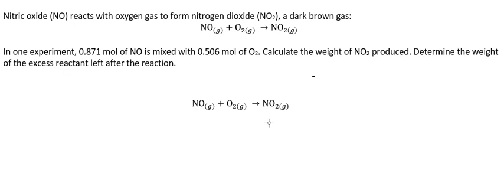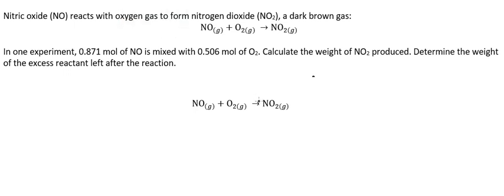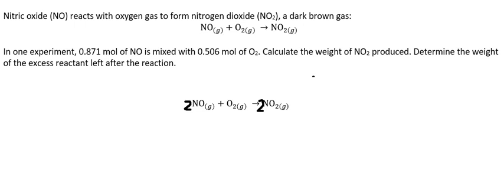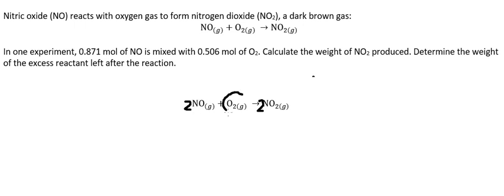For this one we just put number 2 NO here and number 2 NO here because this one we have four oxygen, this one we have four oxygen from this one with number 2 and oxygen in here.